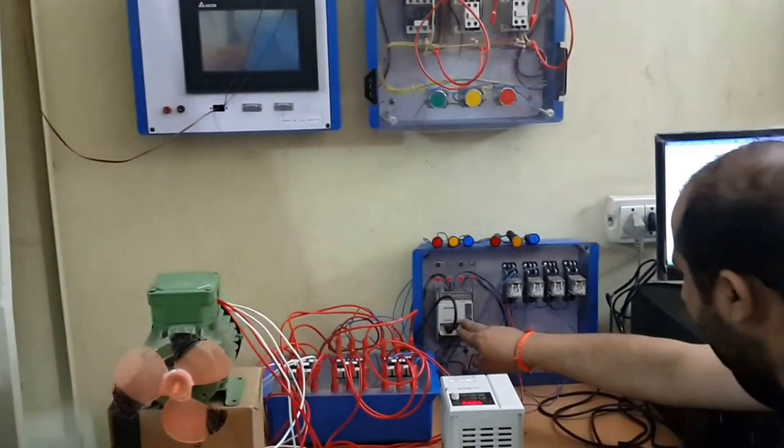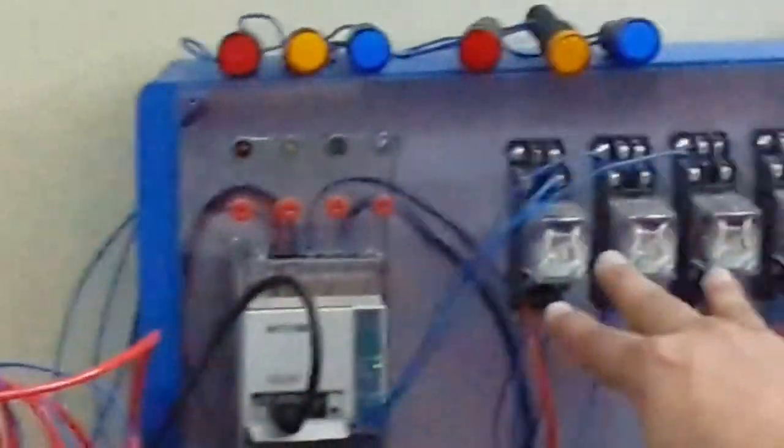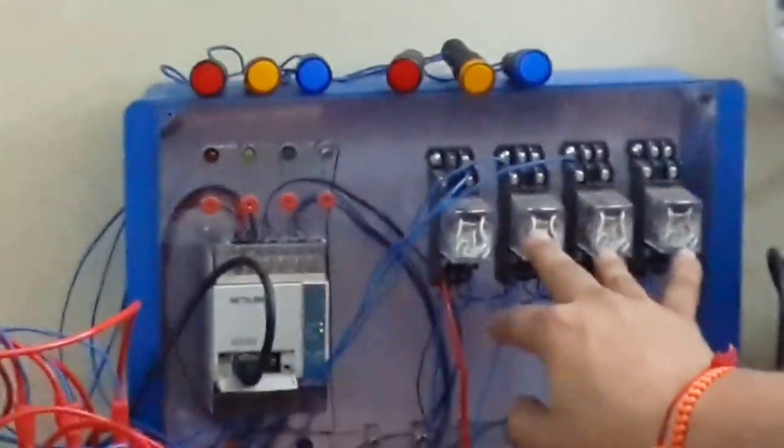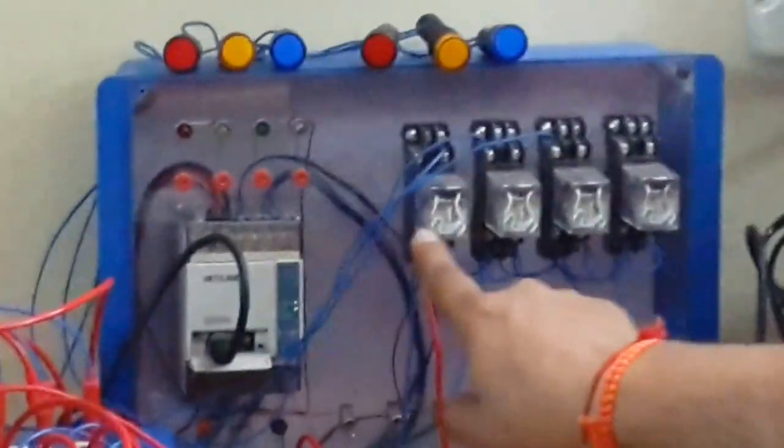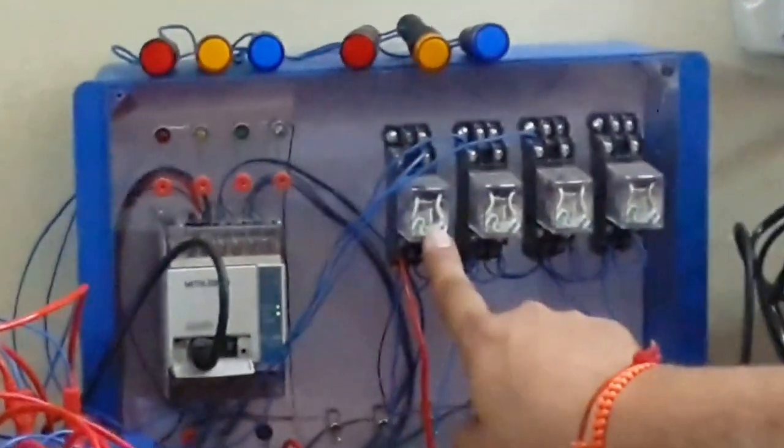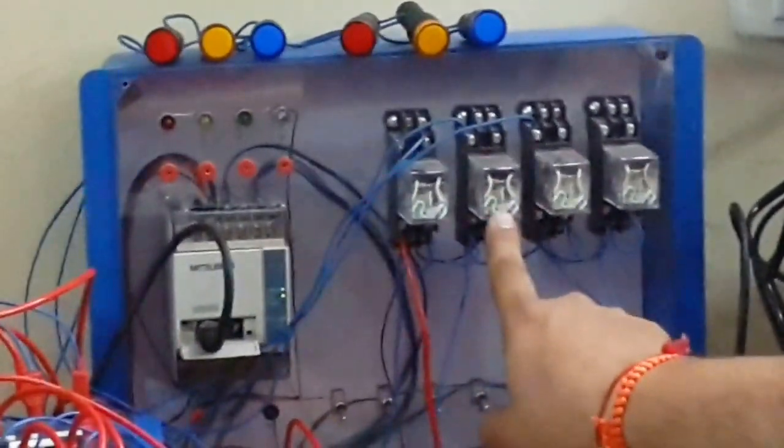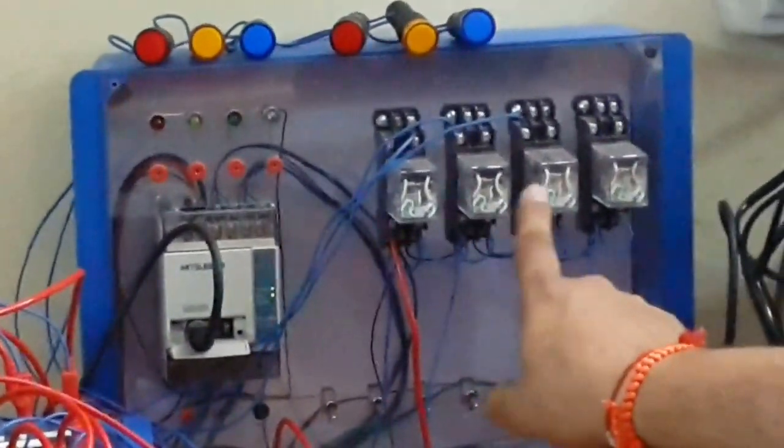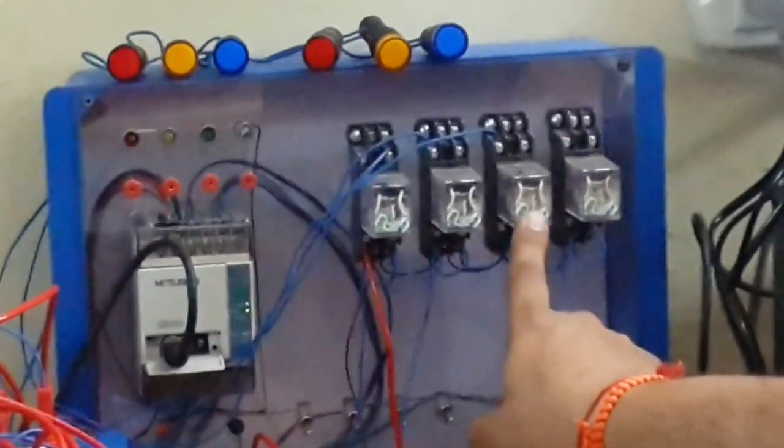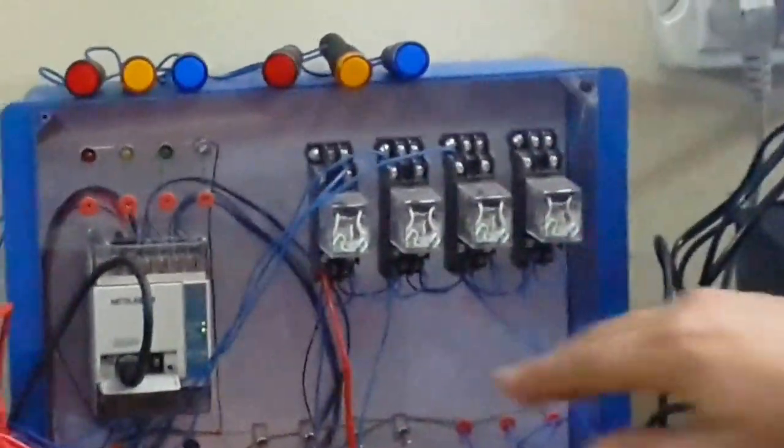This is our PLC of Lisbusy company and these are the relays for output. This relay is for the main contactor, second relay for star contactor, and third relay for delta contactor. This is the star delta starter and this is the AC drive.